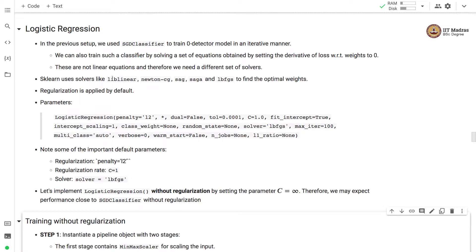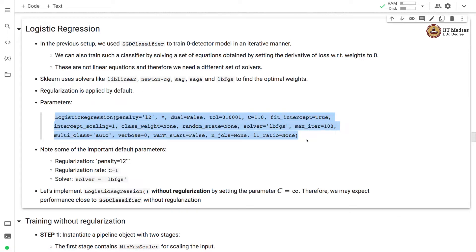Sklearn uses solvers like Lib-Linear, Newton-CG, SAG, SAGA, and LBFGS to obtain the optimal weights in case of logistic regression. Regularization is applied by default. This is the default parameterization of the logistic regression classifier in sklearn. Note some of the important default parameters: L2 regularization with regularization rate C set to 1, and the default solver is LBFGS.